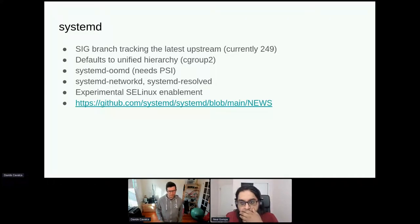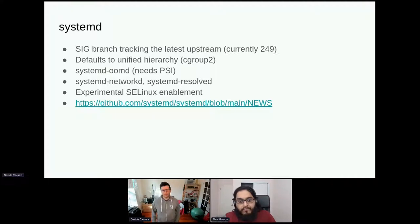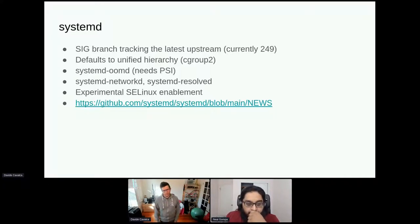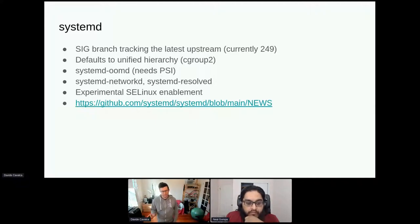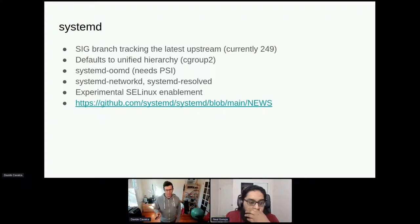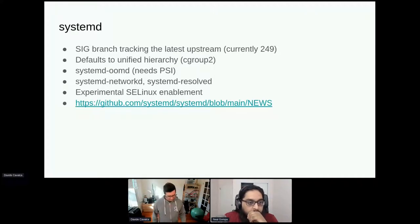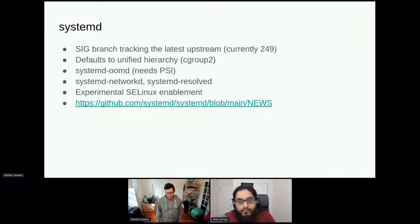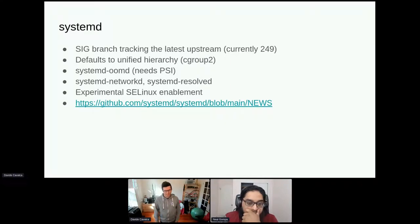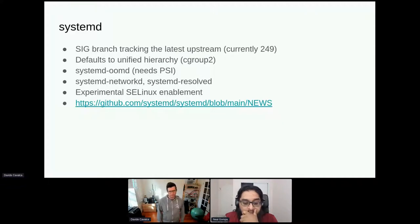We also provide systemd-oomd, which allows better control over out-of-memory situations from user space — this was added in Fedora and we've ported it to CentOS. This requires PSI (Pressure Stall Information). If you're running the stock CentOS kernel, pass the kernel option to enable PSI. PSI is a kernel feature that provides user space visibility into memory pressure situations so programs can make policy decisions. In the latest release we also started shipping separate packages for networkd and resolved, mirroring how they're set up in Fedora.